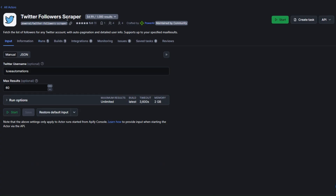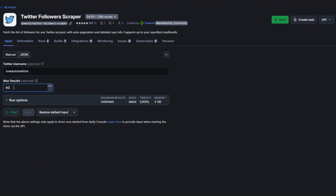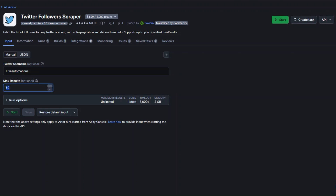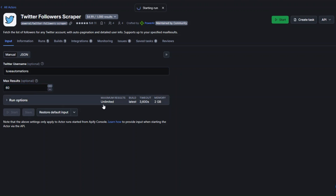This is the tool we're going to use to scrape followers from Twitter. All you have to do is add your username and the maximum number of followers you'd like to scrape. For example, here I've added my username and I'd like to scrape 60 followers from my account. I'll click Start to begin scraping.